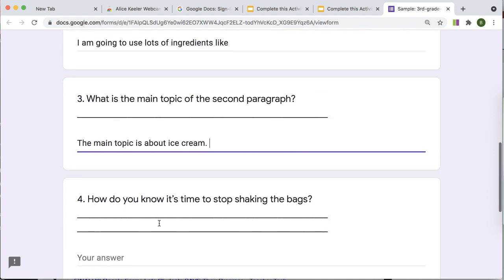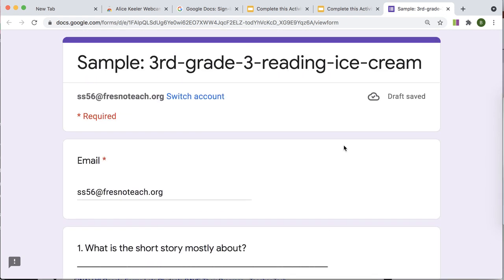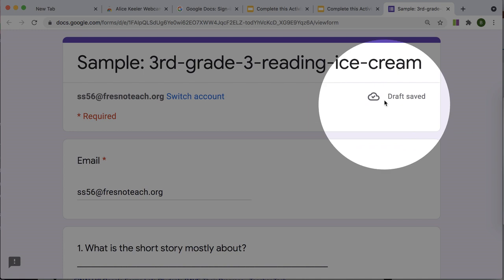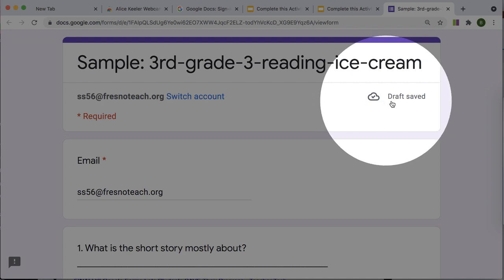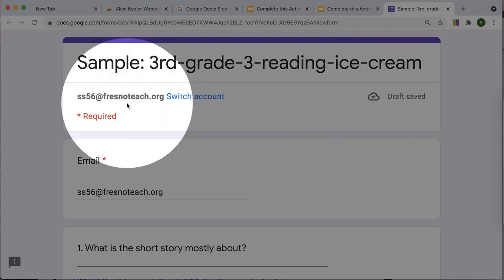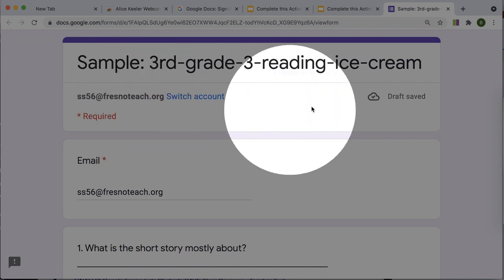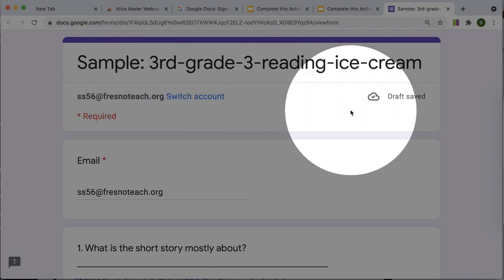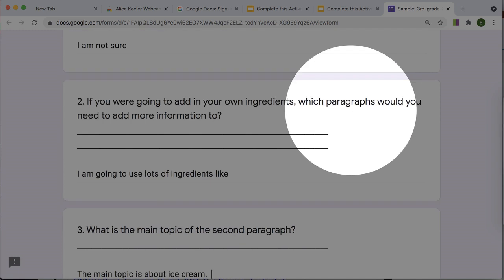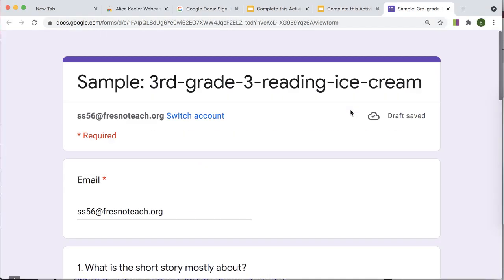So the student can continue to work on this. And as they work on it, they want to double check that it says draft saved. Low internet connectivity could result in it not saving. So make sure that it is saved. And of course, they need to be logged into their school account on the school domain for it to save. And obviously, they need to return back to the same account in order to get those results.